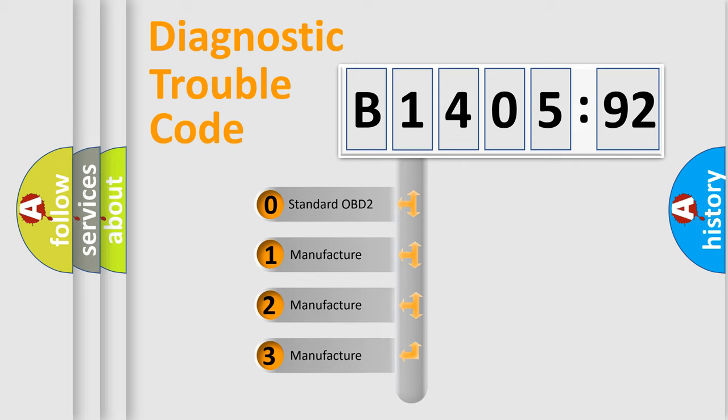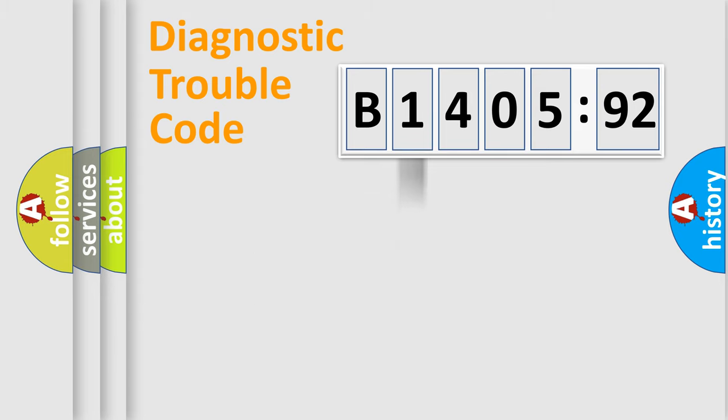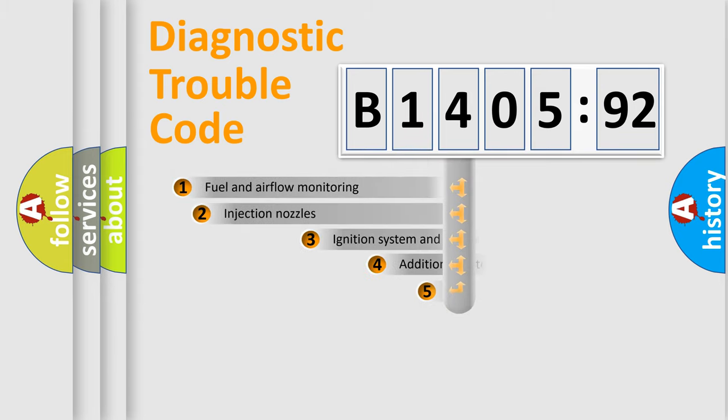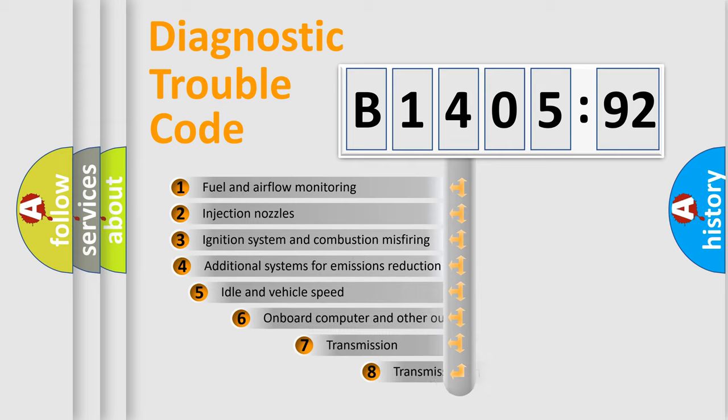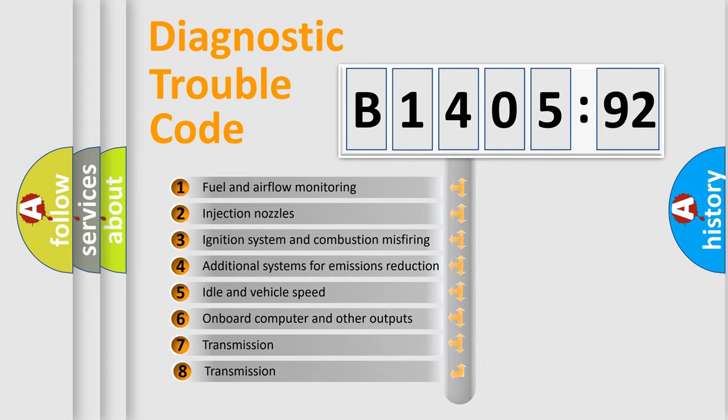If the second character is expressed as zero, it is a standardized error. In the case of numbers 1, 2, 3, it is a manufacturer-specific expression of the car-specific error.